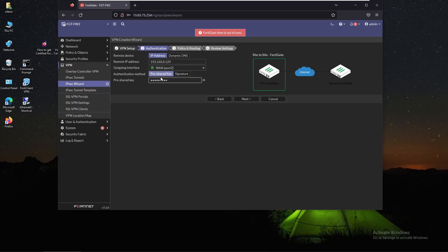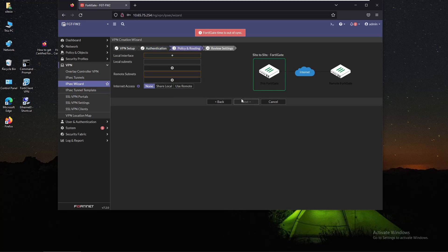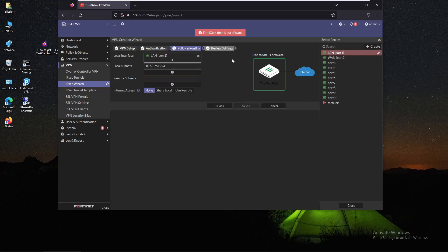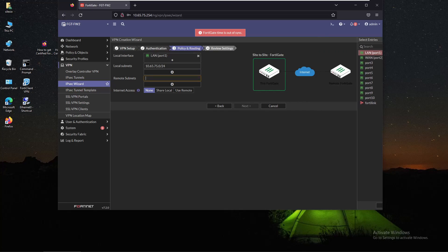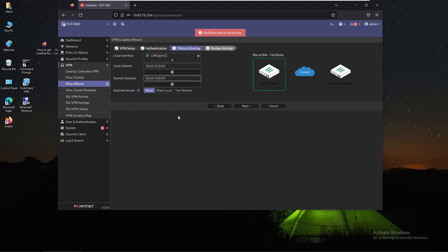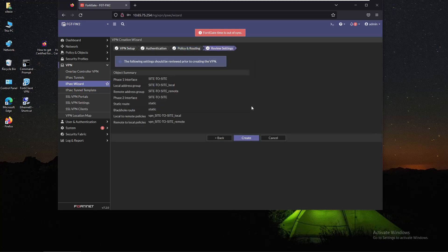Now we click on next. Our local interface is going to be port 1 and our subnet 10.65.75.0. As for remote subnet it's going to be 10.65.74.0. Then we'll click next.